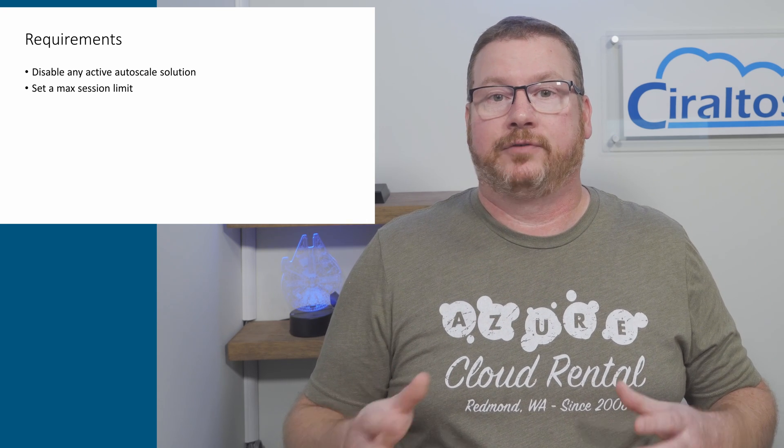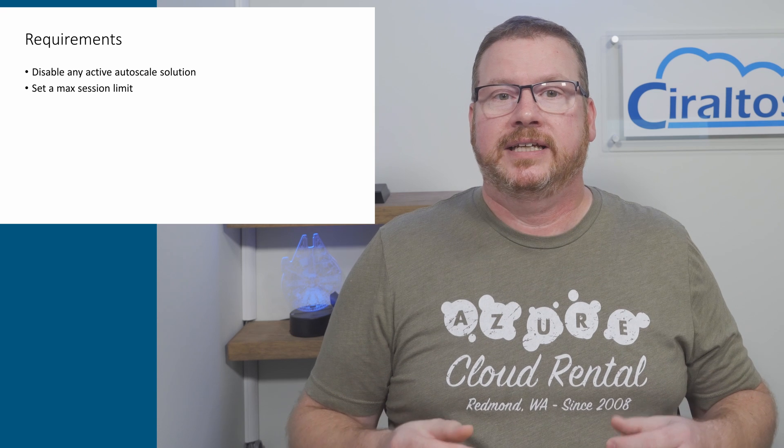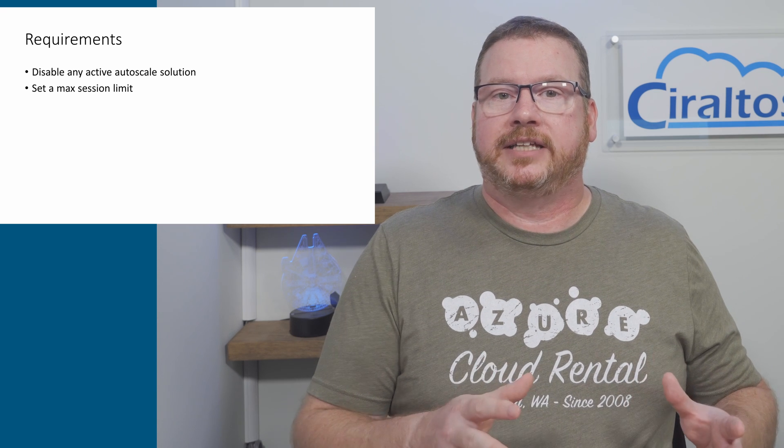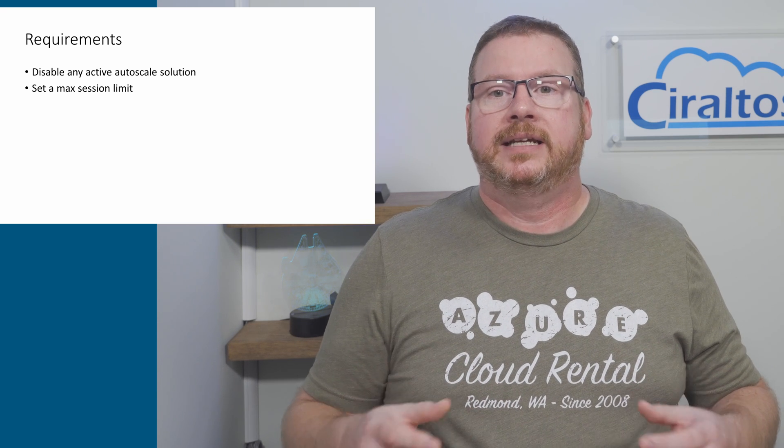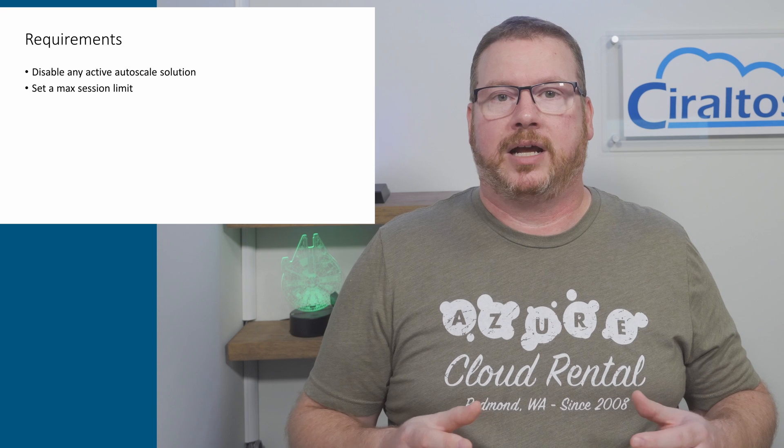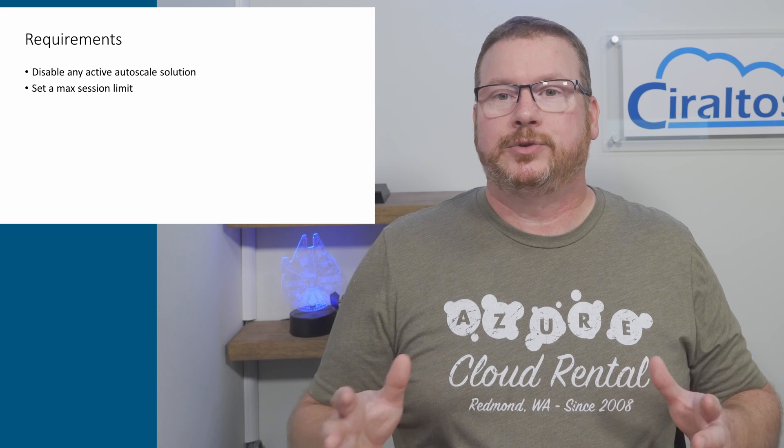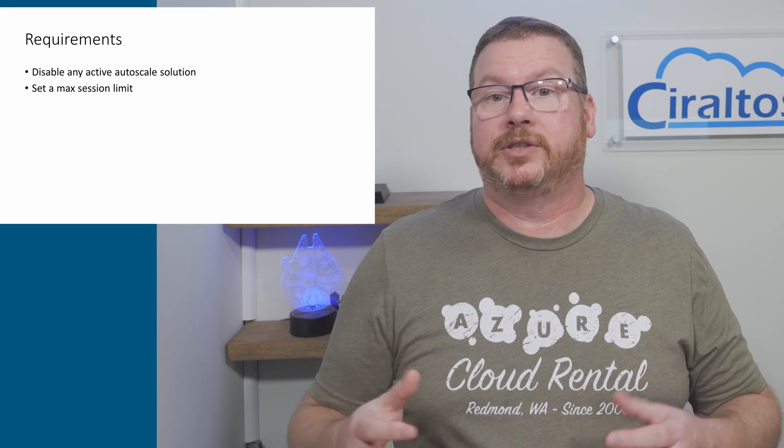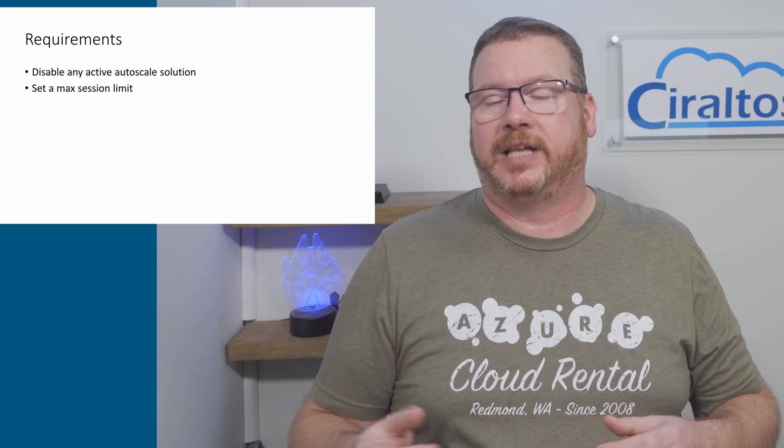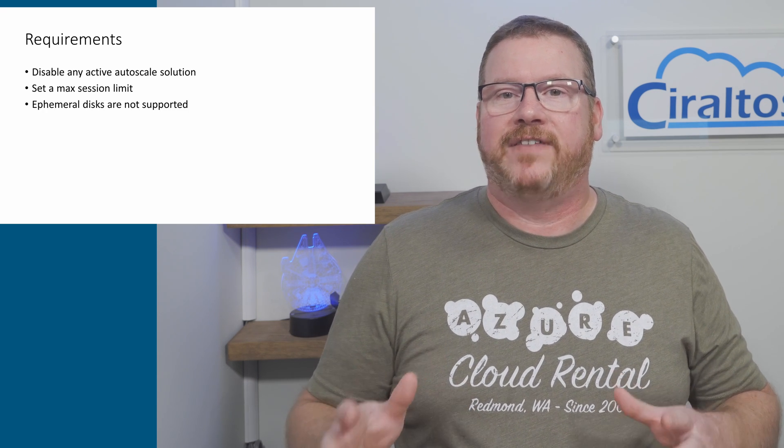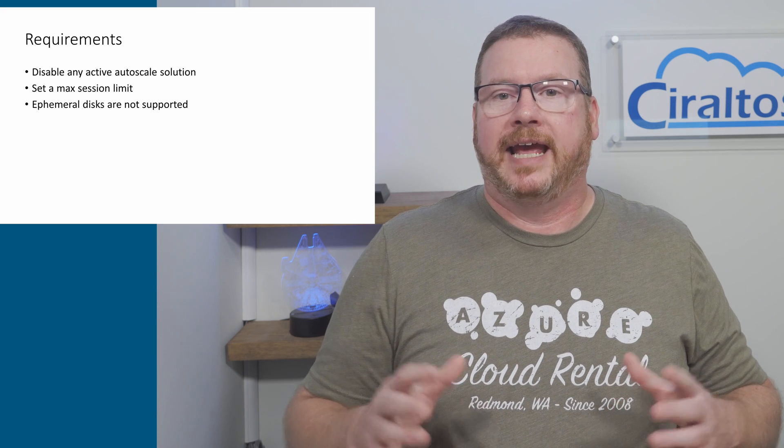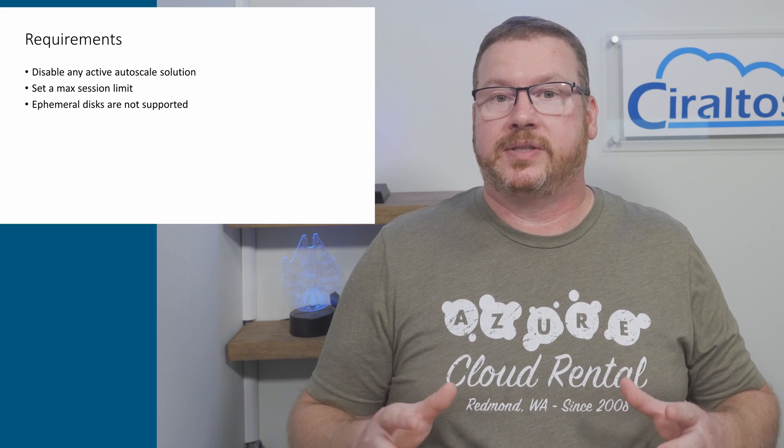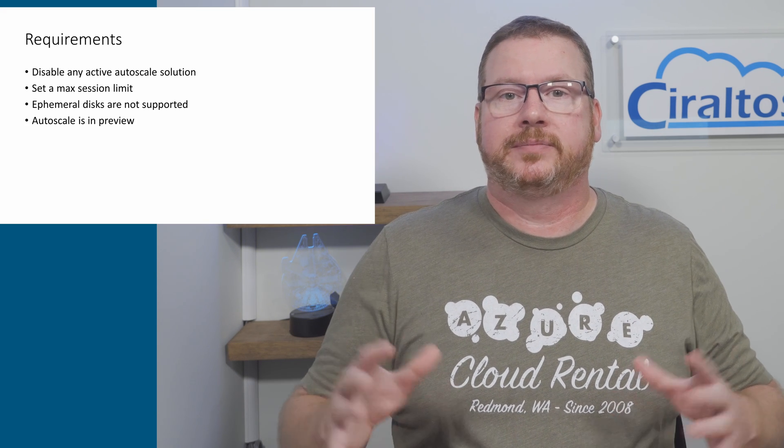For breadth first there are calculations based on the max session limit. Leaving a default will cause a problem. Those should be set anyway, so we know the users will have a great experience. Ephemeral disks are not supported and right now this is a preview feature, so be warned.